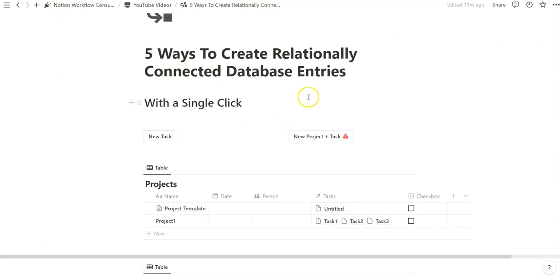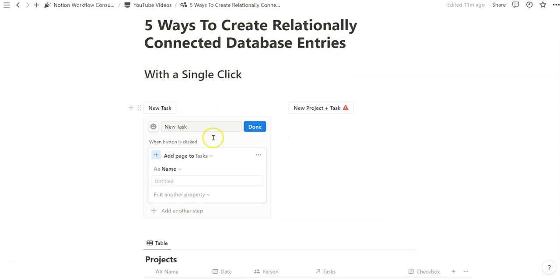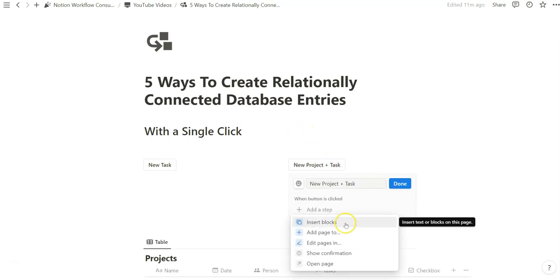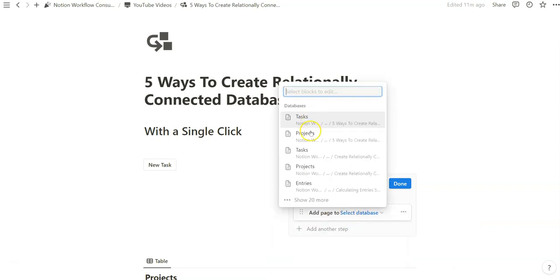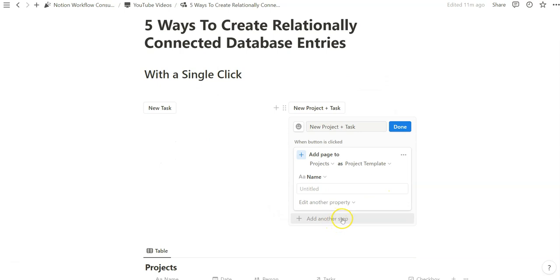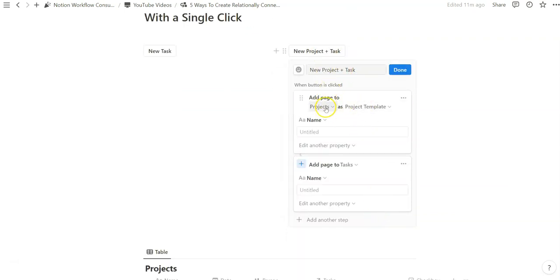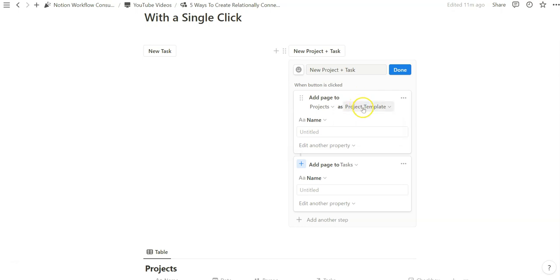We don't need a database template to achieve this. Another way to create a relationally connected series of database entries is to use a standalone button. Let's say we want to create a project and a task together so that when you click a button, you see a project automatically connected with a task. We add a page to projects and then add another page or database entry within the task database. Right now this button creates both an independent project and a task, and they are not related to each other.